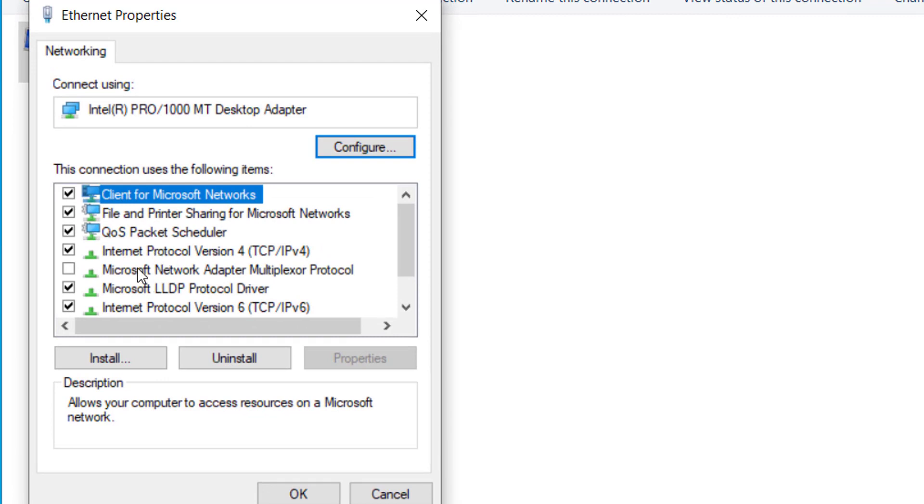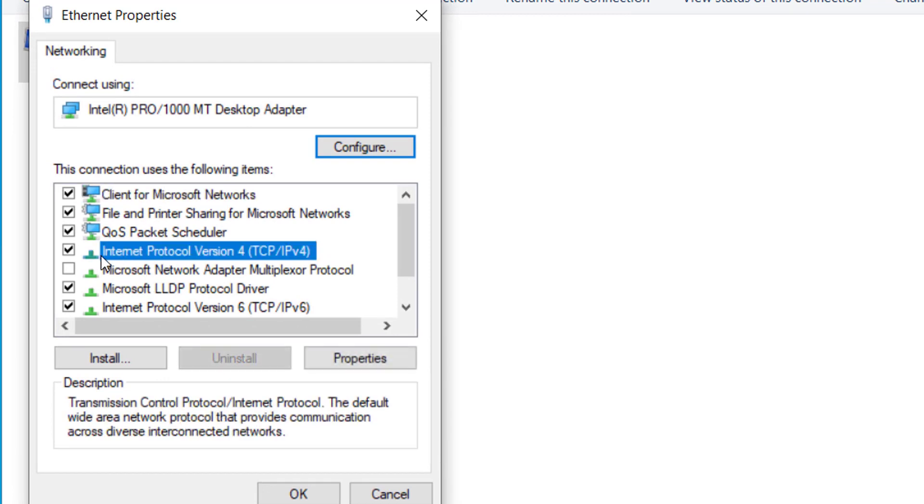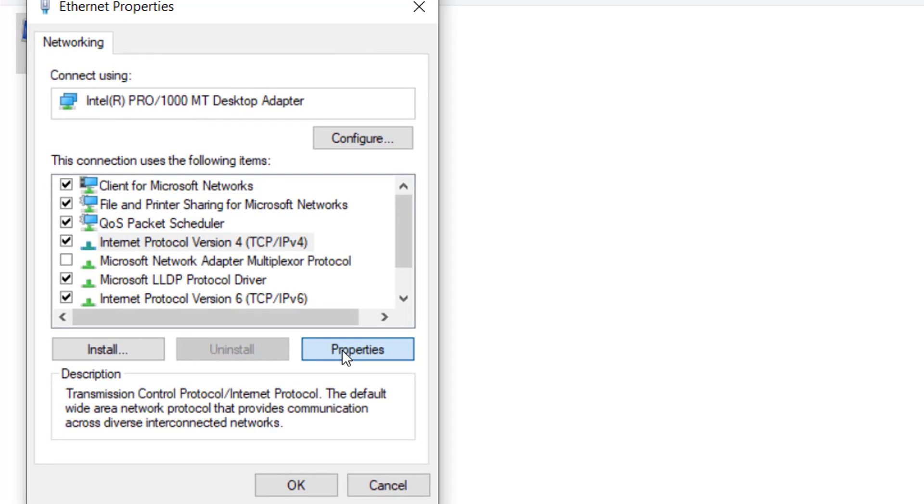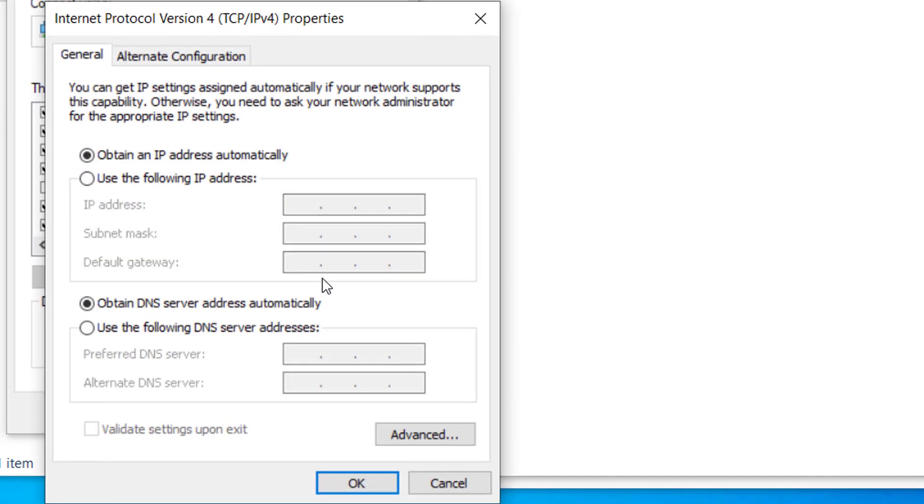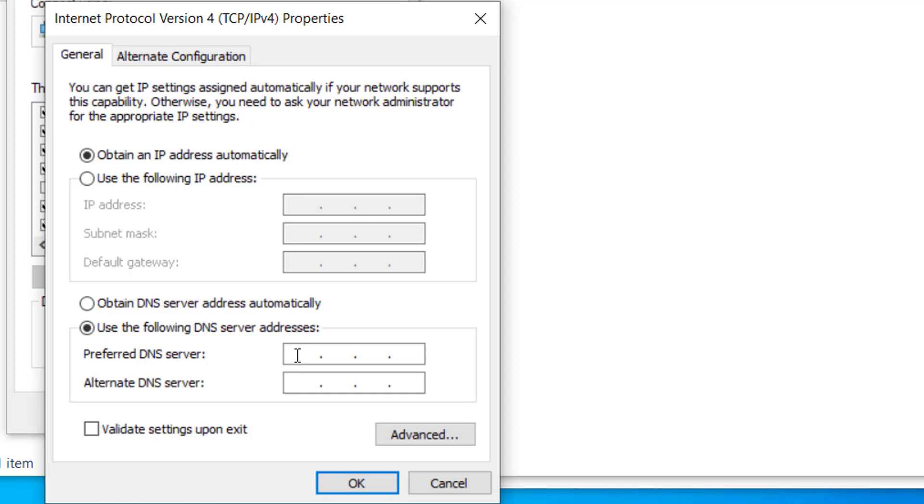From here, select Internet Protocol version 4 and click on properties. Leave the top field, the IP address field as it is. On the DNS section at the bottom, select this option and here type 8.8.8.8, and on alternate DNS server type 8.8.4.4.